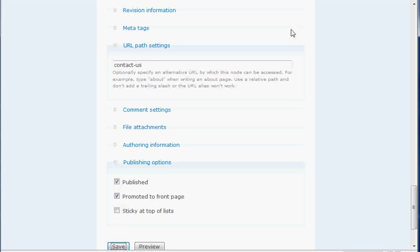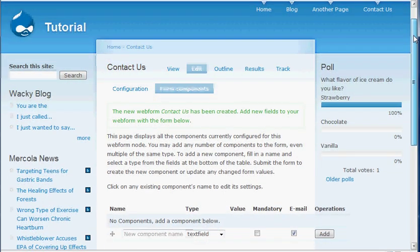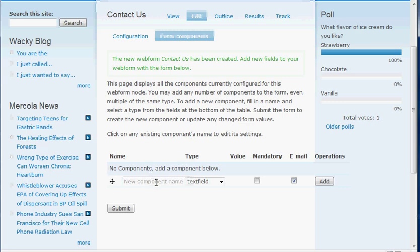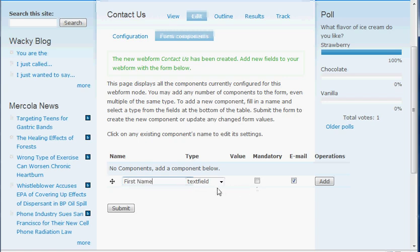All right, and this is the part where you actually enter in the form components of your web form. Once you've got all that basic information set up, you're going to enter in here the actual components of the form. So as you can see, you go into edit, and then there's a configuration tab — which we were just at — and then there's form components. I'm going to go first name. That's going to be a text field, just like a one-line type of thing. I'm going to keep that as mandatory and have it included in the email, so I'm going to click add on that.